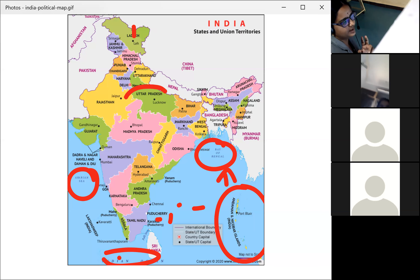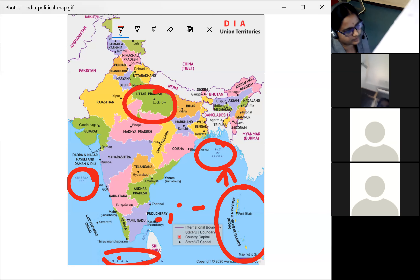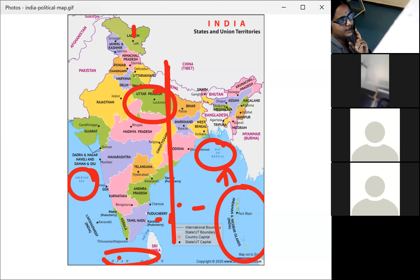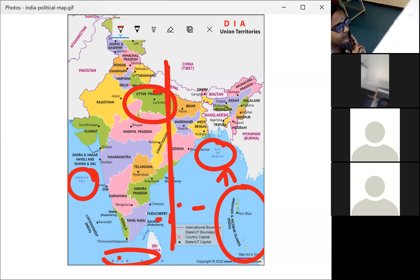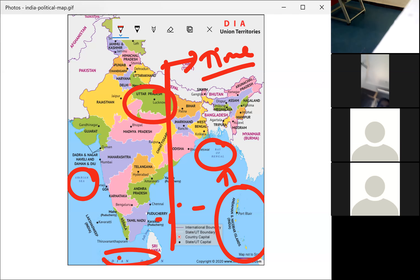The standard longitude line passing through Mirzapur, Uttar Pradesh — the standard meridian — is used to calculate the time of India. This is about the time and meridian used for India's Indian Standard Time.